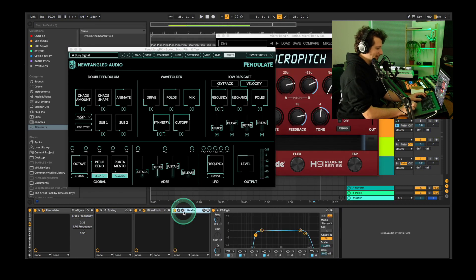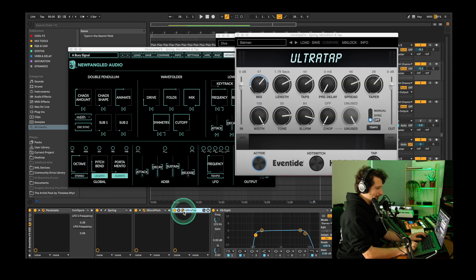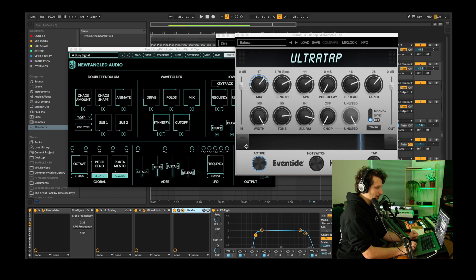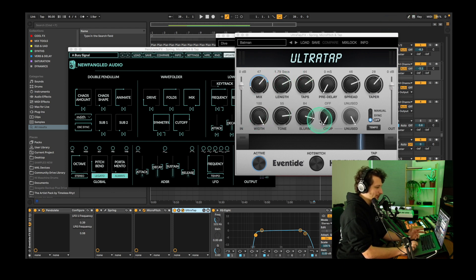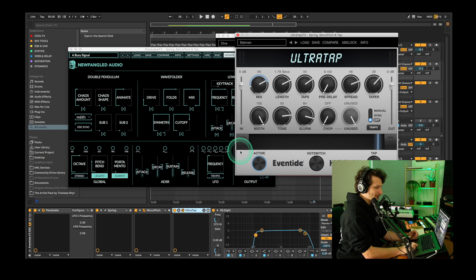The last Eventide plugin we're going to use for this patch is the Ultra Tap Delay plugin. This is a great hybrid reverb delay. It adds lots of ambience with spread controls, length, width, chop and a bunch of other cool tools you can use. So here's how this sounds with this ribbon at full. We're using the Batman preset.